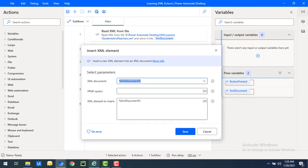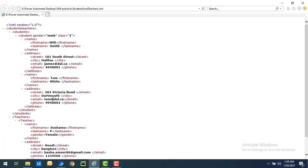Let me show you an example. Inside the 'students/teachers' node, I have 'students', inside that I have 'student', and inside that I have the node 'name'. Under that child node, the elements I have are 'first name' and 'last name'.